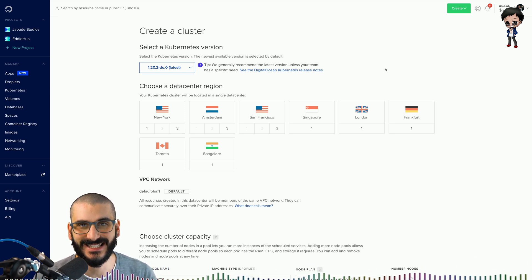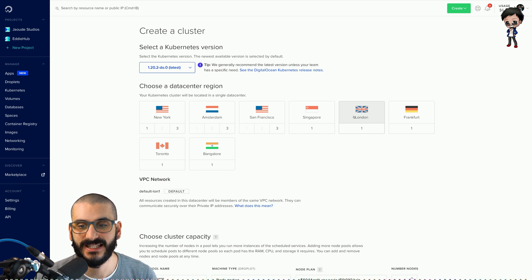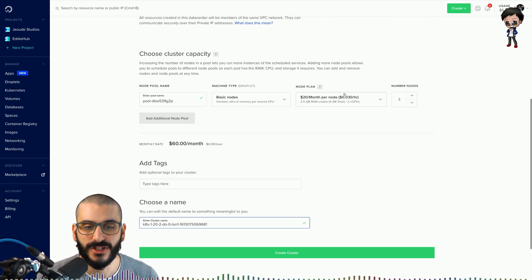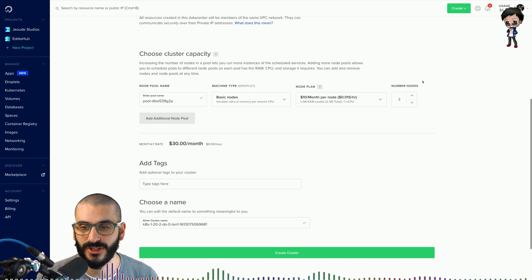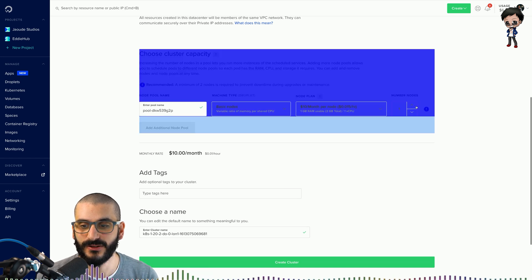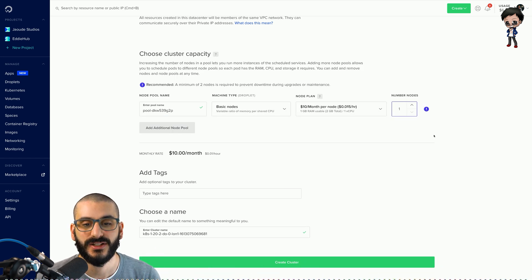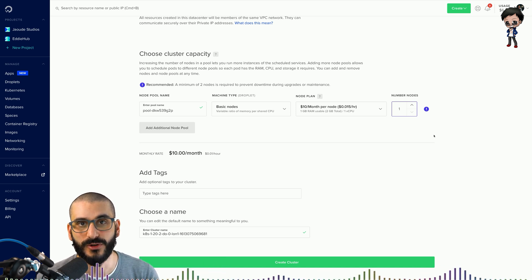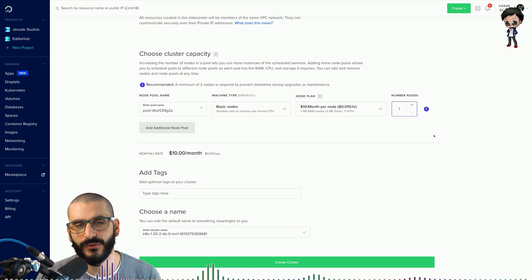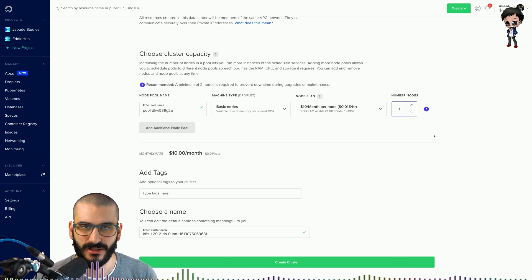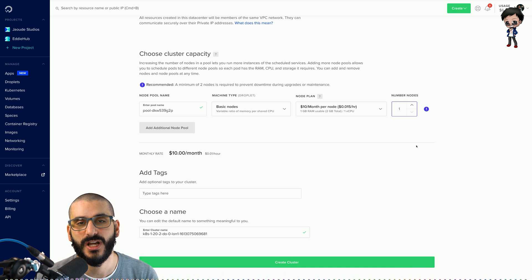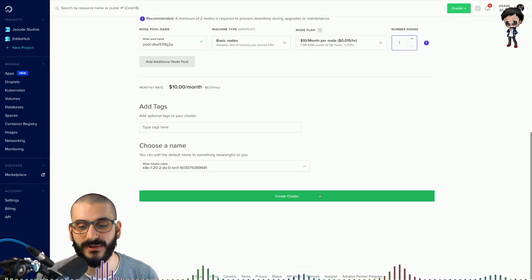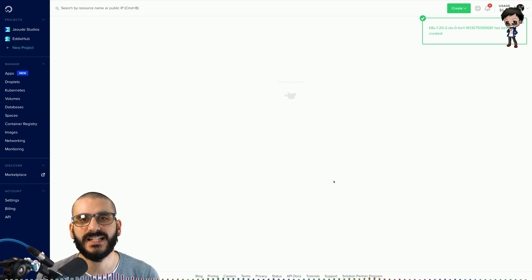By default the latest is selected, I highly recommend sticking with the latest. I'm going to choose London because that's the closest to me. In terms of the node plan, I'm going to go for the basic which is $10 a month and a single node. It will give a warning to say to prevent downtime during certain situations that two nodes is better, but that's fine, we're going to have rolling deployments so therefore there should be no downtime during that moment, only if something goes wrong. I'm going to keep the name the same, so let's hit create cluster.